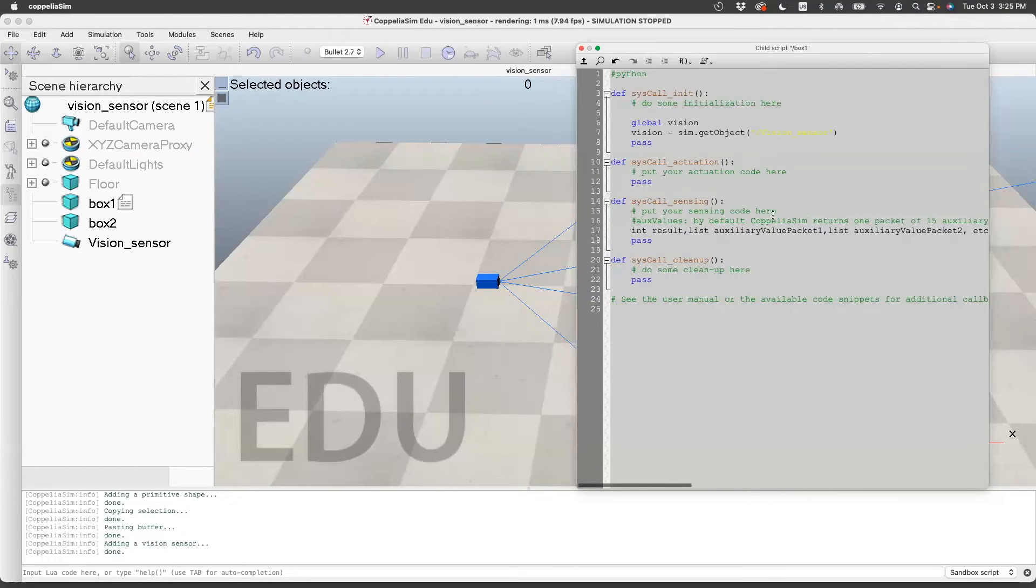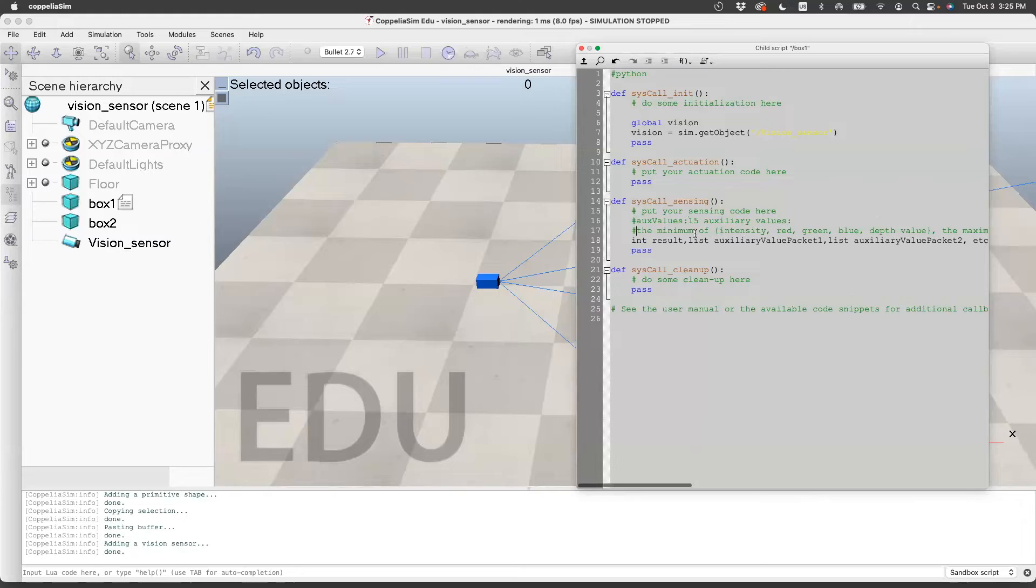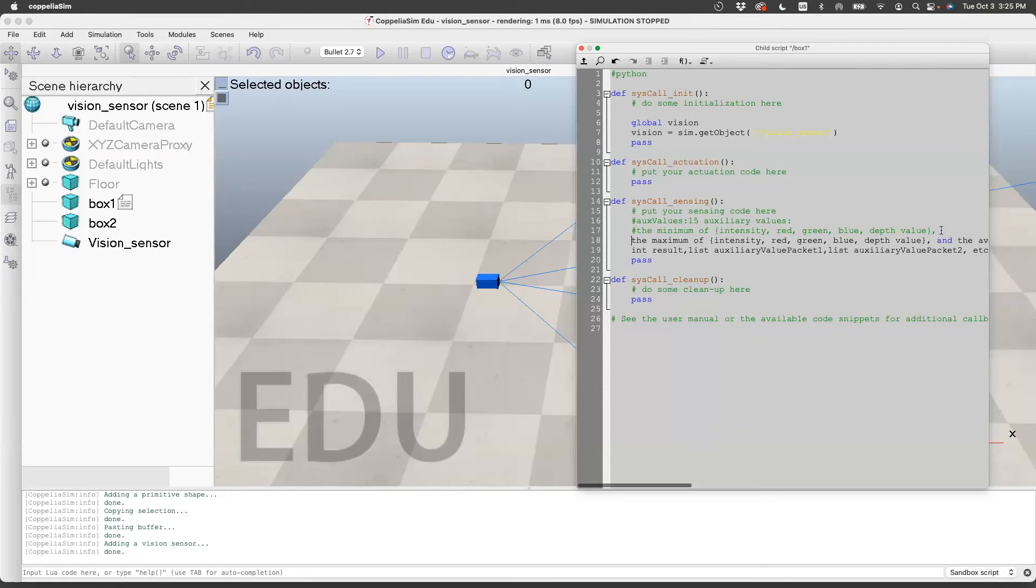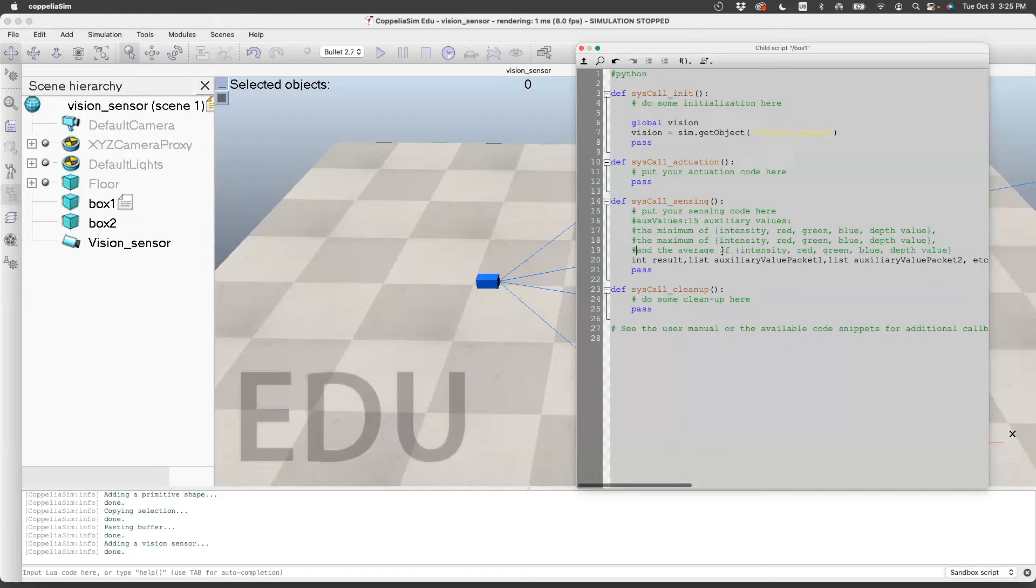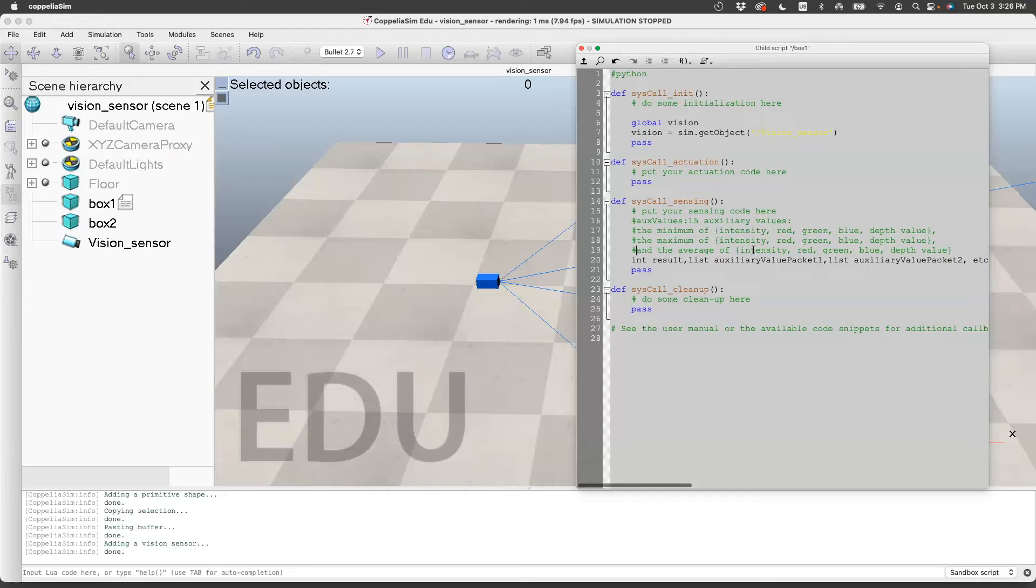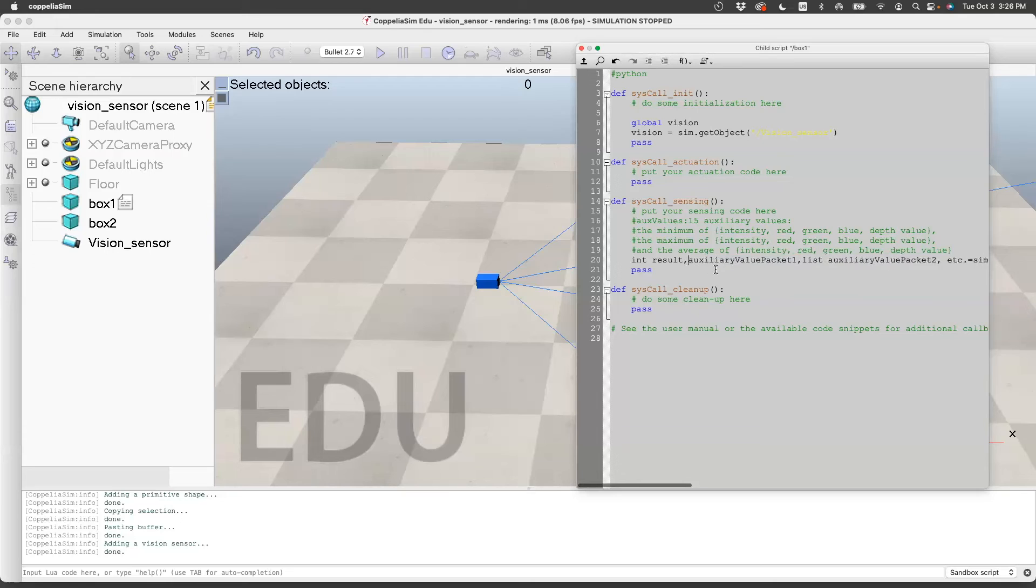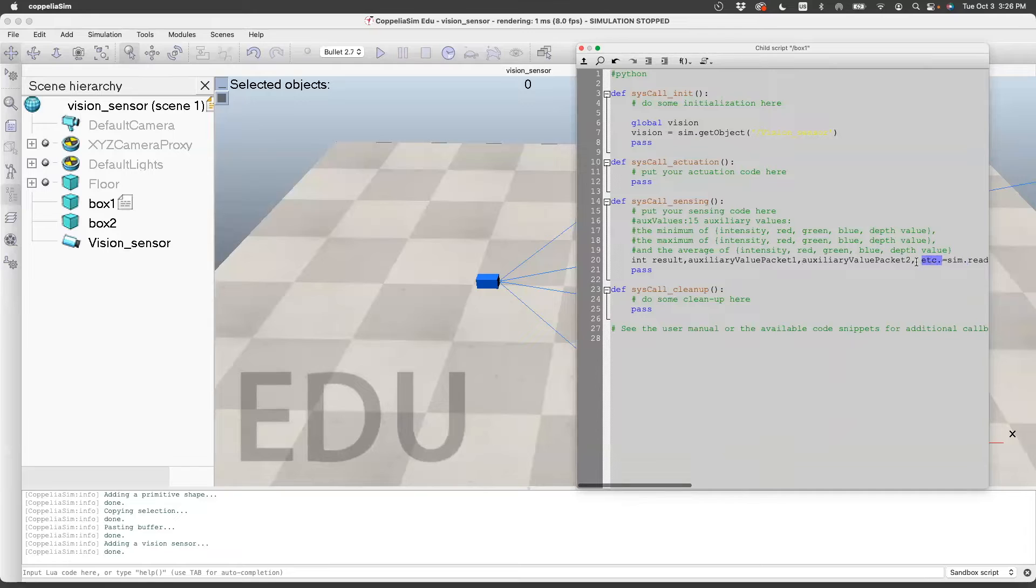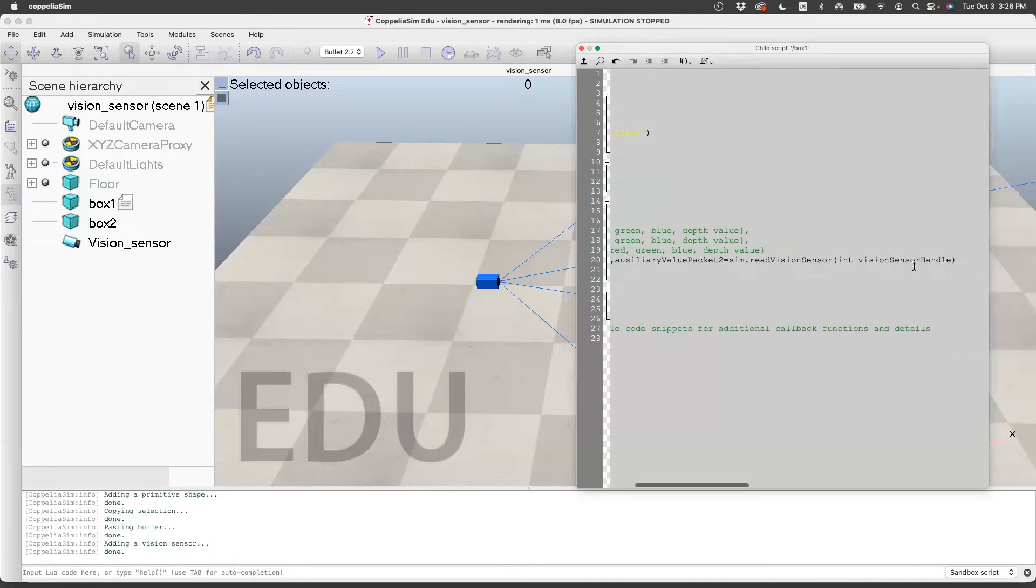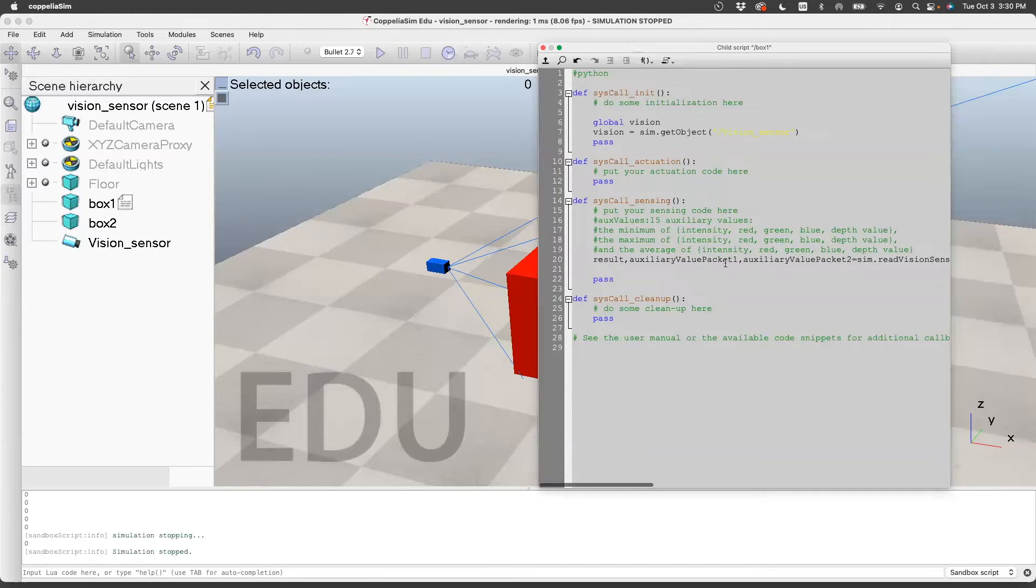What we'll do is we'll essentially play with the average. So for reference, I'm just going to copy this in my code. So 15 auxiliary values: minimum, there are five of these, five of the maximums, and five of the average. That makes five plus five plus five equals 15, and that is stored in this auxiliary packet. This one should also take the vision sensor handle, which we have defined to be vision.